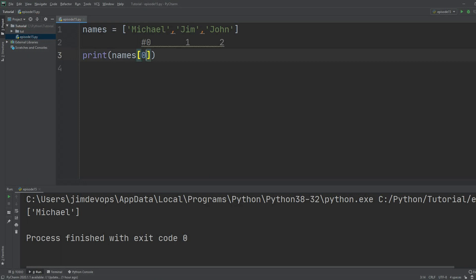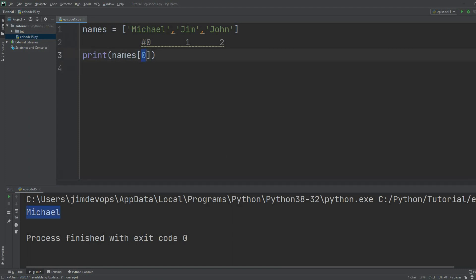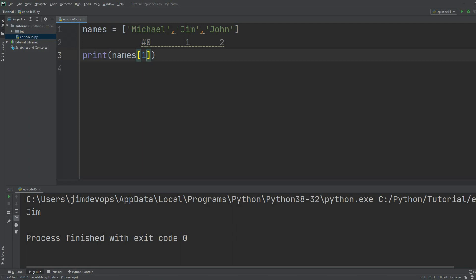If I print `names[0]`, I get only `Michael` back. If I change this from zero to one, I get back `Jim`. This is how you pick up specific items from your list. You can also take this further by accessing a range of elements from one point to another.